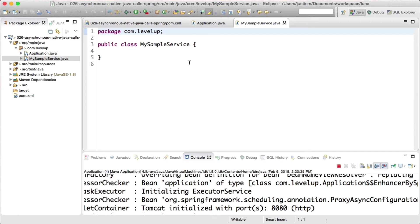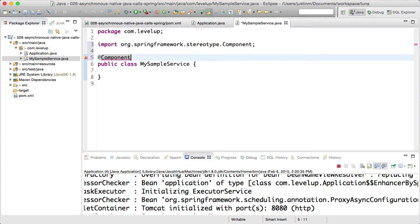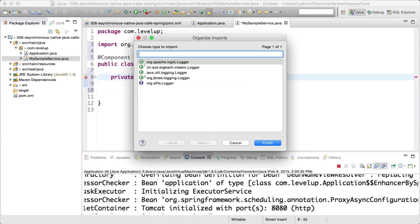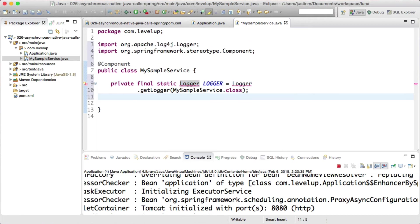we will create MySampleService class that will contain callAsync method. It is flagged with Spring's async annotation that will trigger Spring to run the execution on a separate thread if the application is set up to do so.